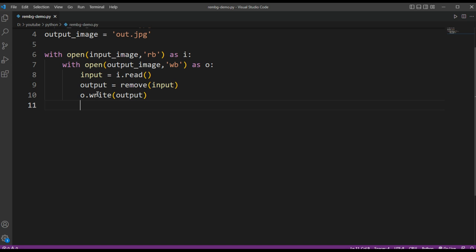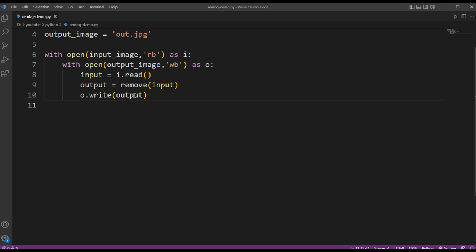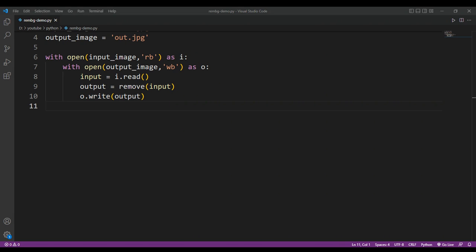And that's it, it's very simple. Read the image, remove the background, and write it to the file as the new image. And now we just need to run the code.